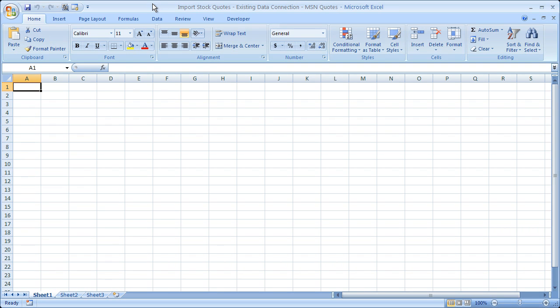Hi and welcome to this tutorial. Here I'm going to show you how to import live stock quotes into Microsoft Excel.